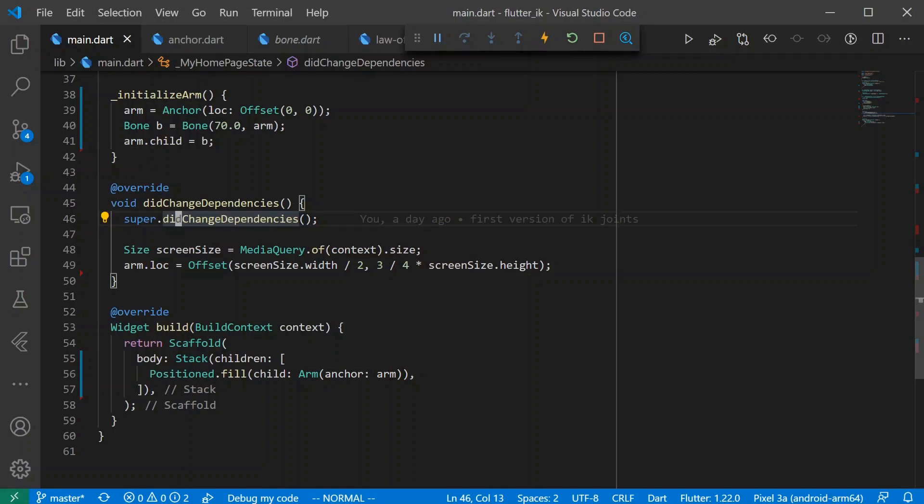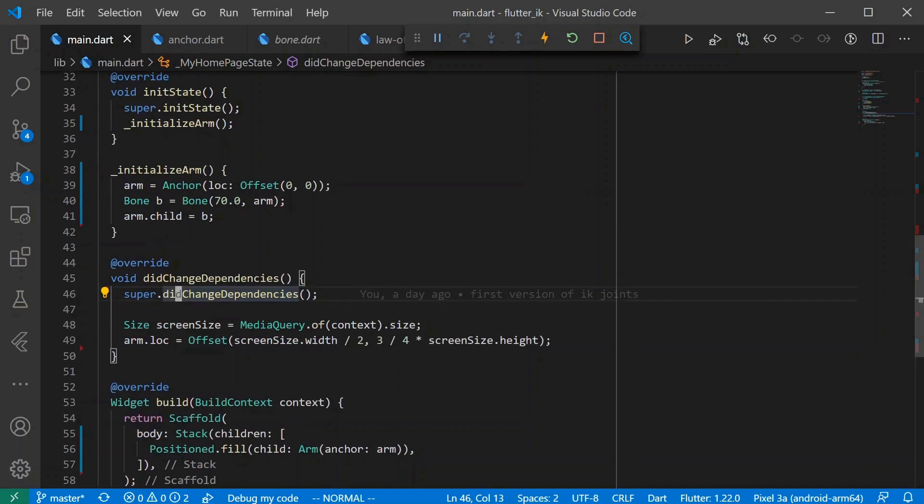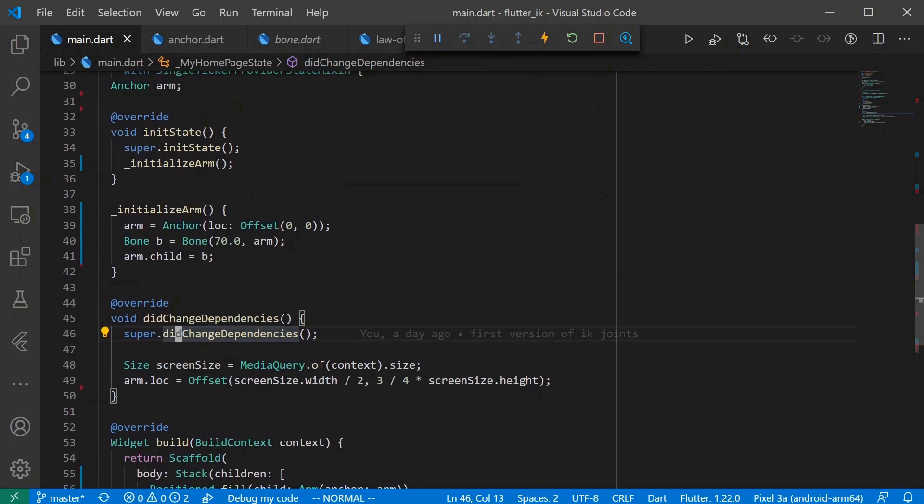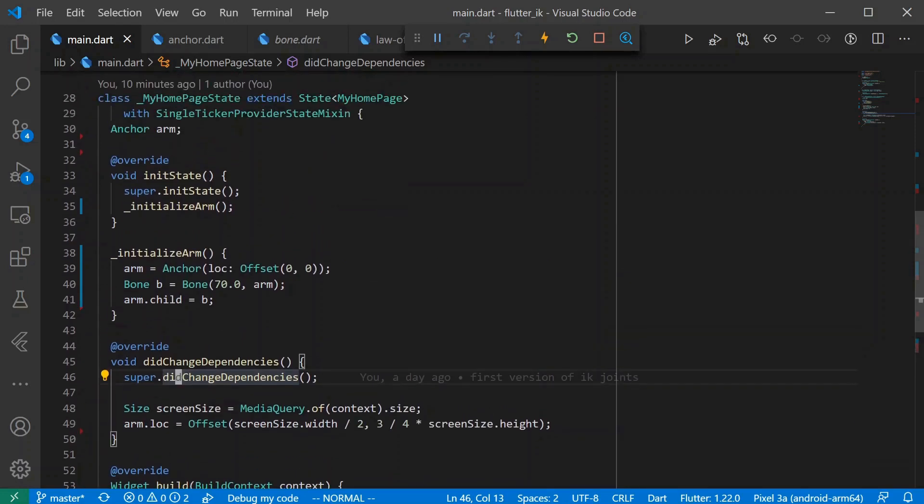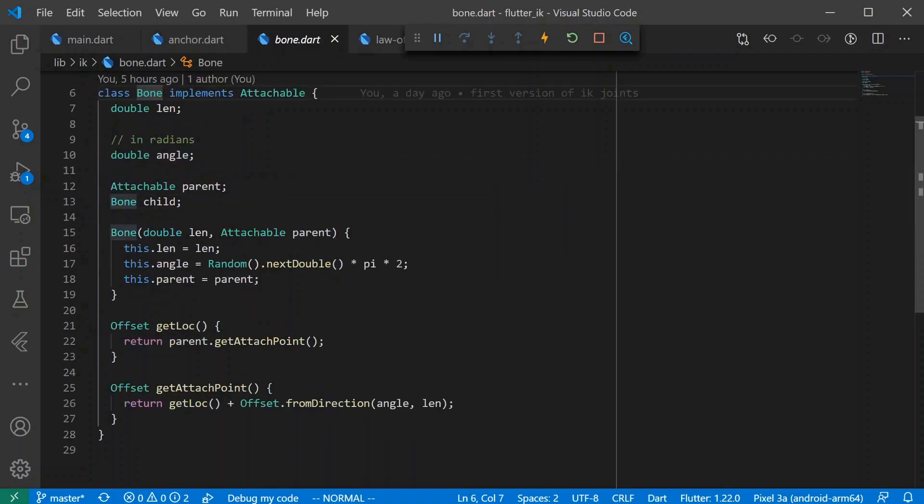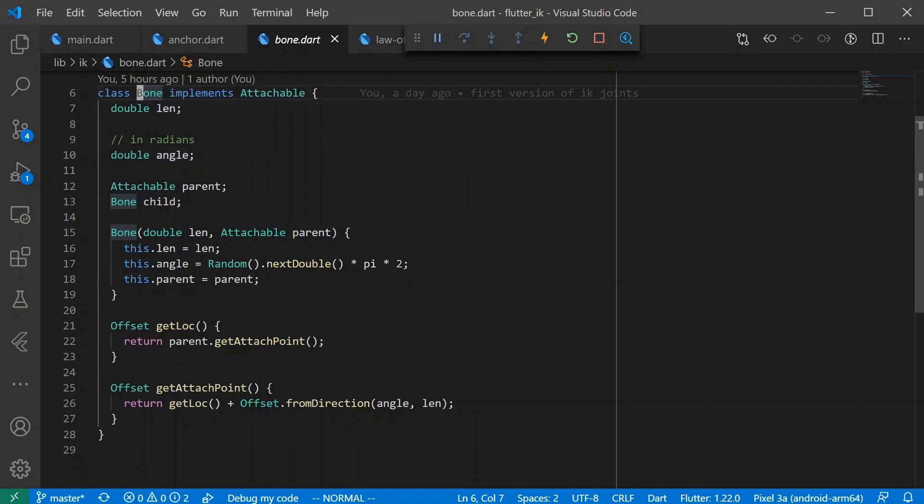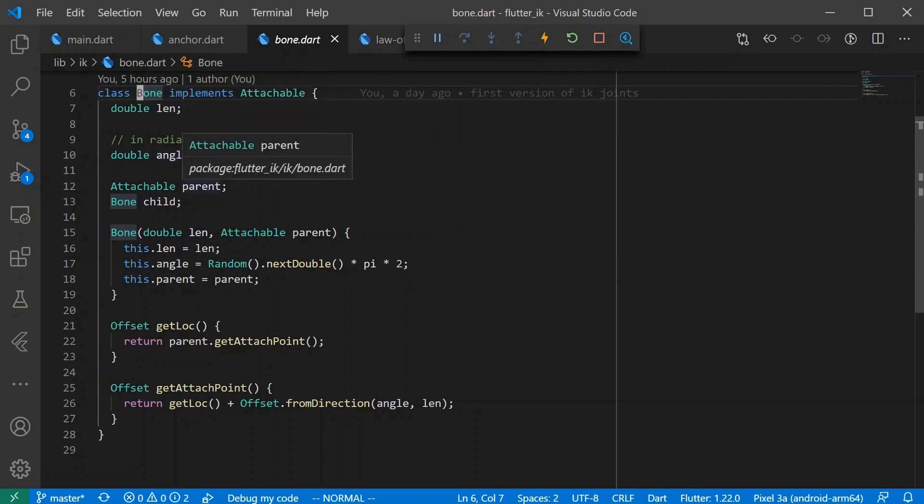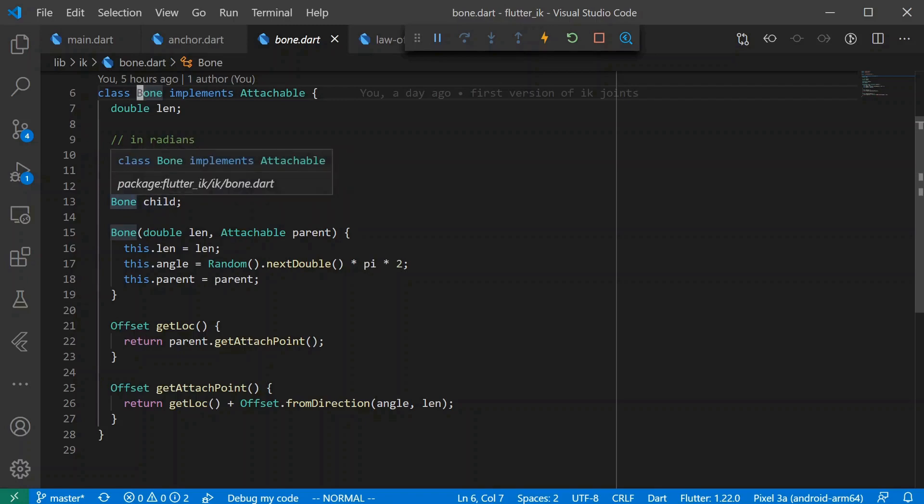It's just gonna have two bones. We are starting with a little bit of code so we can hit the ground running. Specifically we have a little bit of code to represent the arm that we're working with. So we've got this anchor which just has a location and a child, and then its children are bones and they have a length, an angle, and a parent, and they have an optional child which is also a bone.